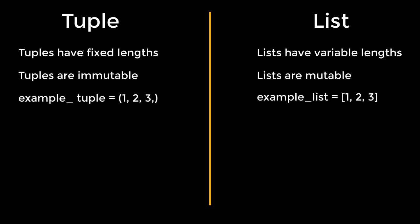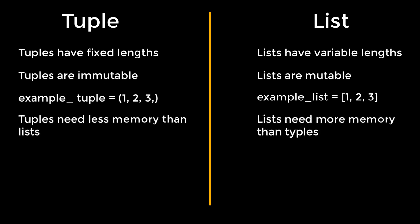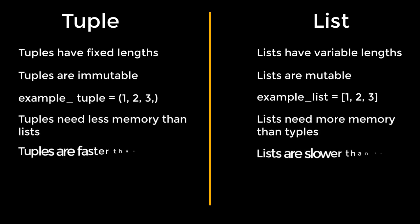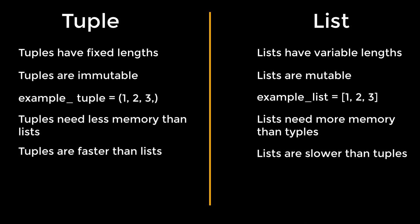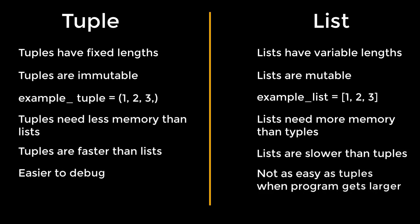Another difference between tuple and list is the memory allocation. Tuples need less memory than lists, and thus tuples are faster than lists. You can't guarantee that your program will run bug-free. That means time to time you have to debug it.